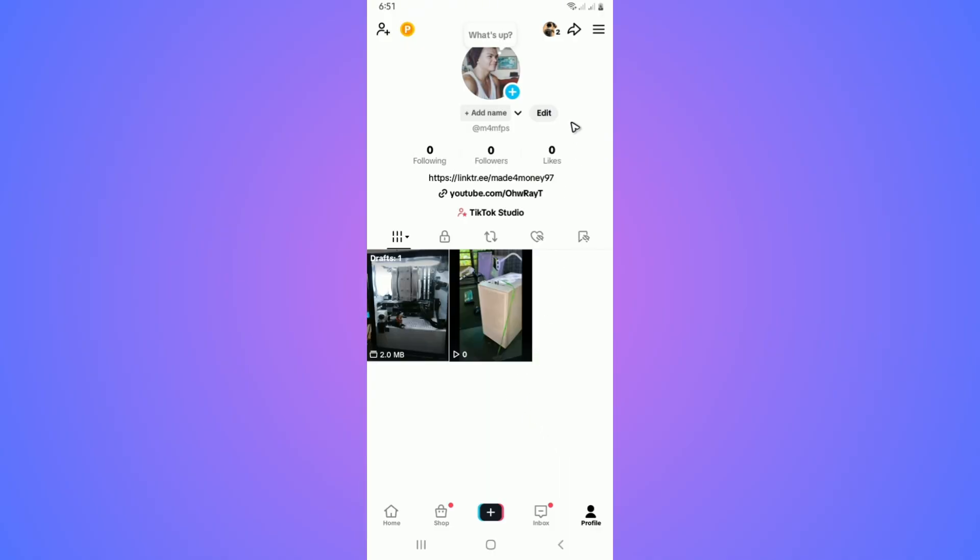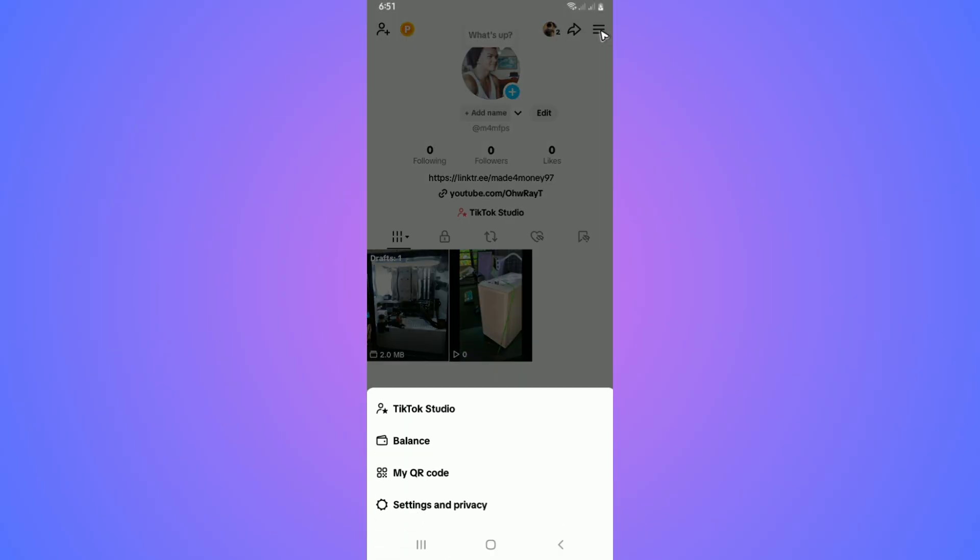Now in here, go to the top right and tap on the three horizontal lines. Then tap on Settings and Privacy.